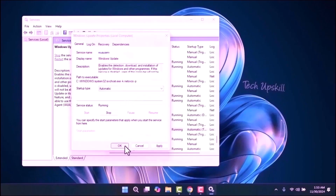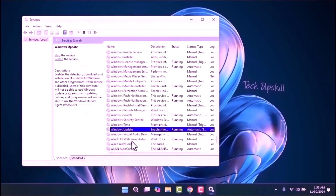If the service isn't running, click Start to begin the service. Once you've done that, click Apply and then restart your computer to see if the issue is resolved.